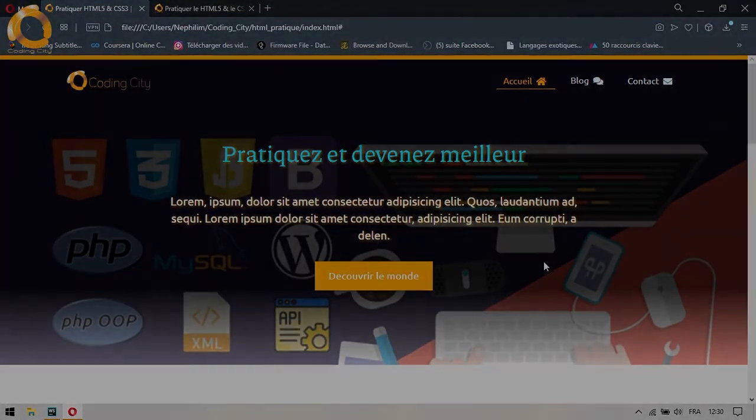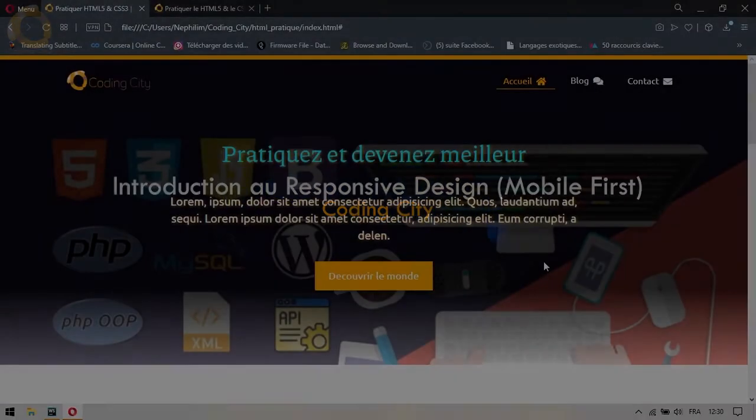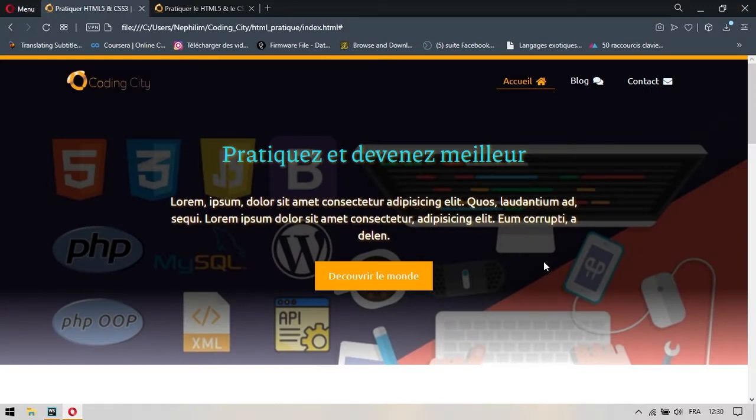Salut à tous et bienvenue dans cette partie où nous allons commencer à mettre en place la responsivité de notre site. Ici, je suis placé sur le projet que j'ai conçu avant le début de cette formation.